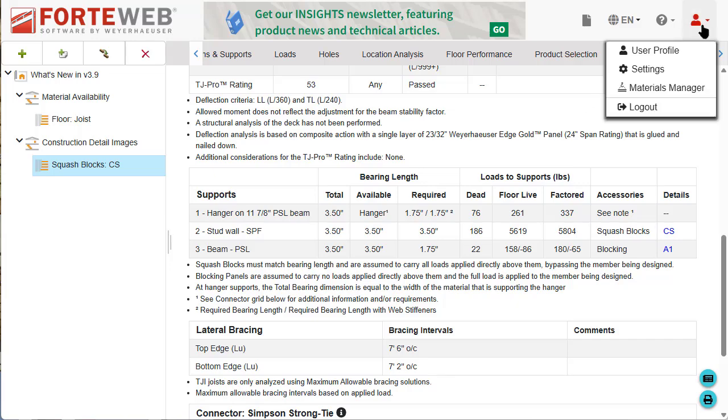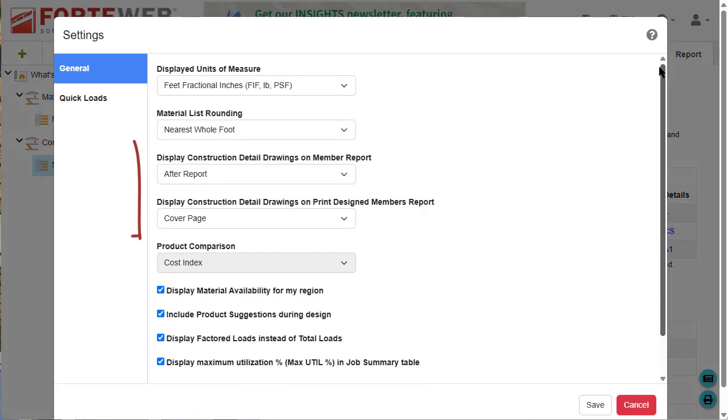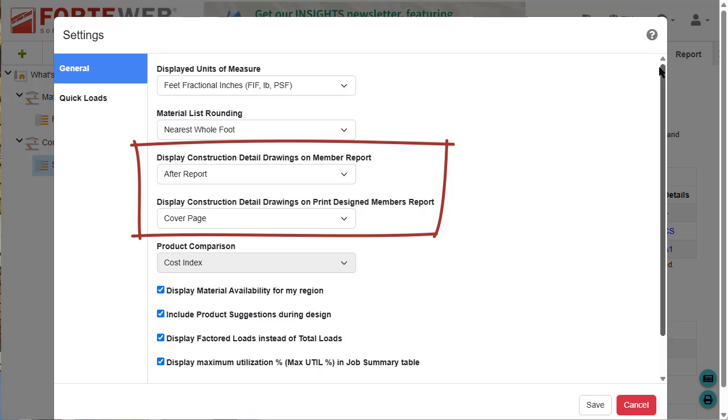In settings, you can choose to include the construction detail drawings on a cover page or after each individual member report.